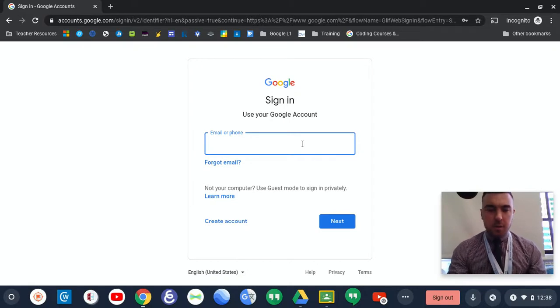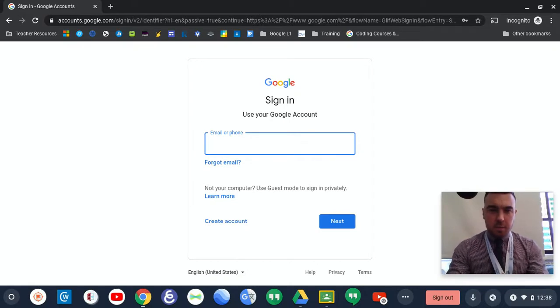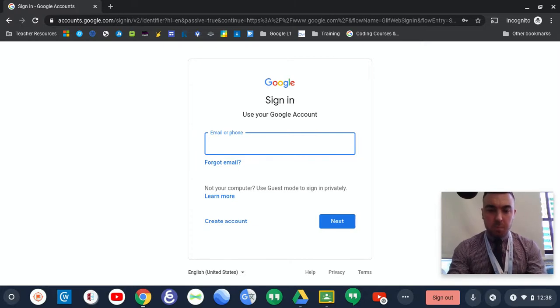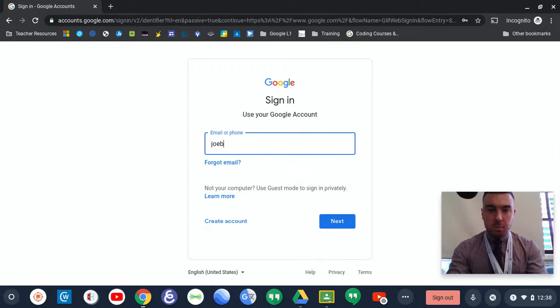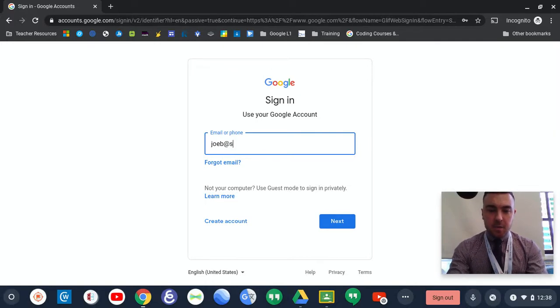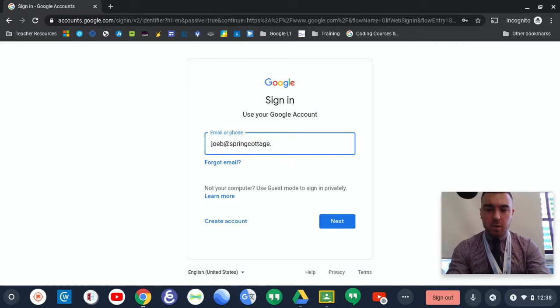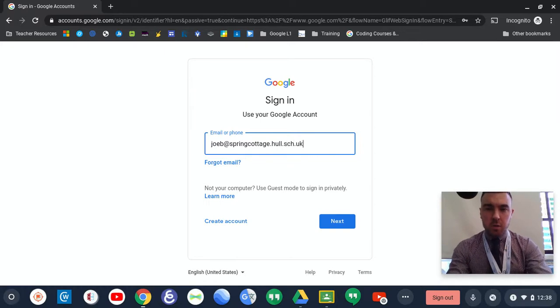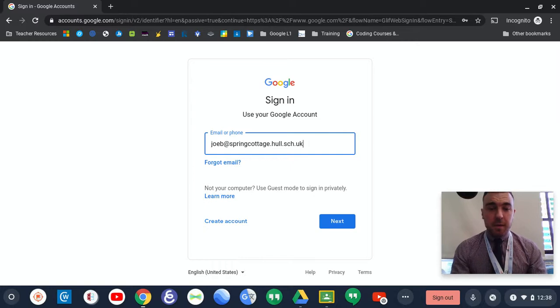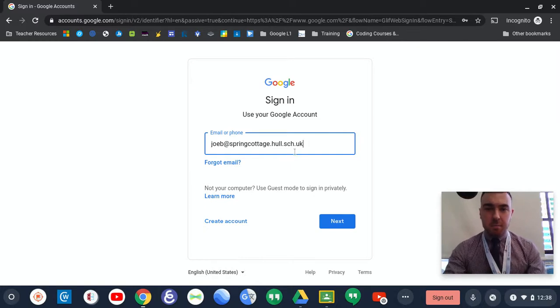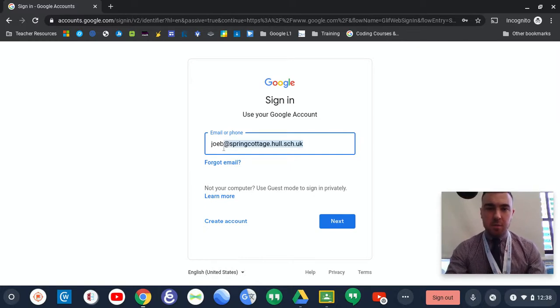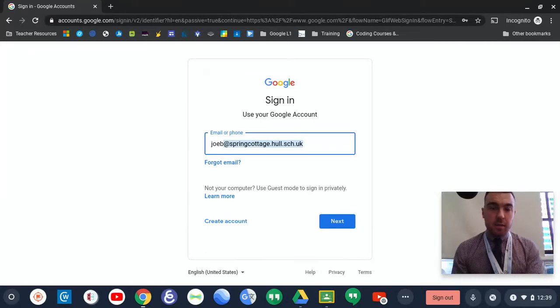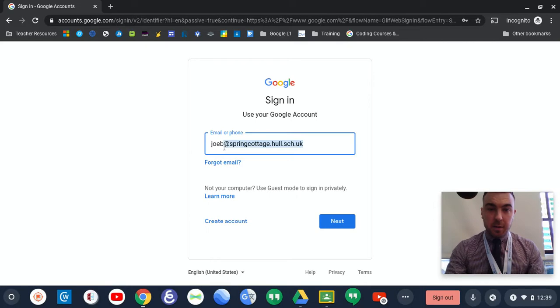All you need to do there is type in your child's Google account. For example, for Joe Bloggs, it would be Joe B, and then you would have @springcottage.hull.sch.uk. One of the main problems that children are finding with signing in is remembering this part, which is crucial. If you forget this part, then it won't let you sign in.